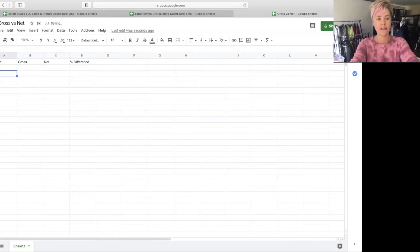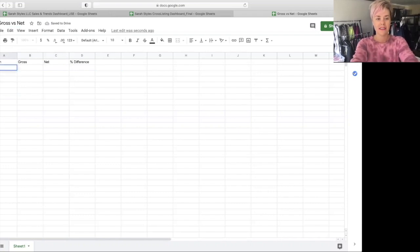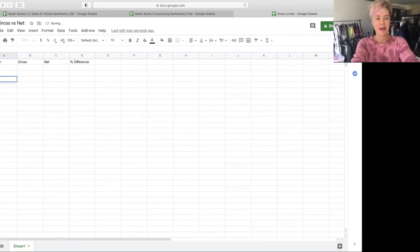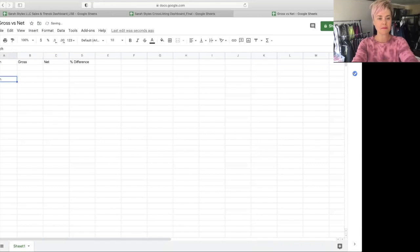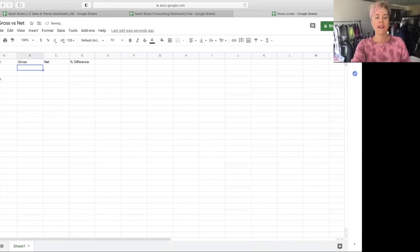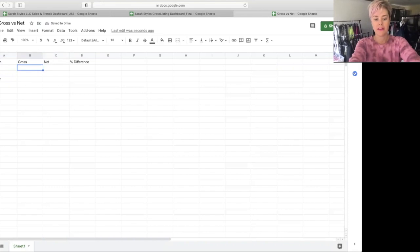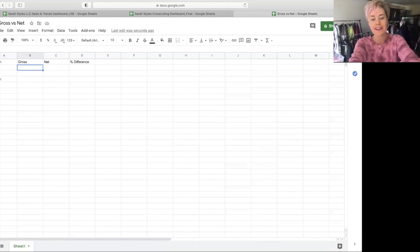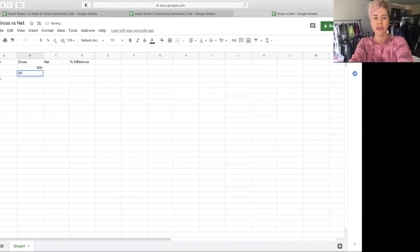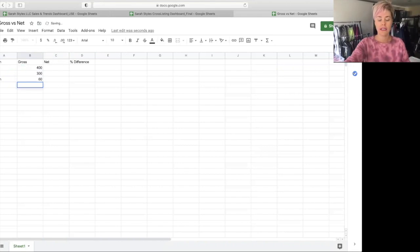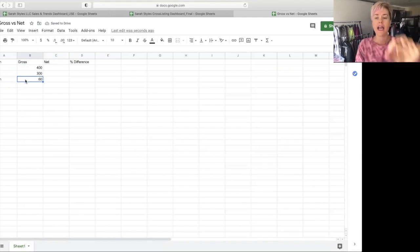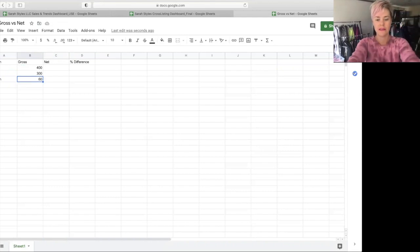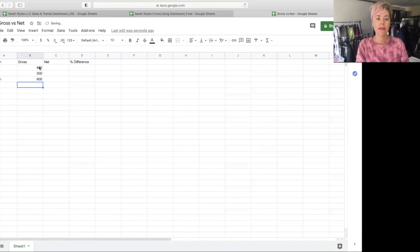So we're going to say, this is our gross, this is our net, and this is our percent difference. And then I'm just going to make up data here. So we'll say January. February is the next month. Enter March. We'll do three months, right?